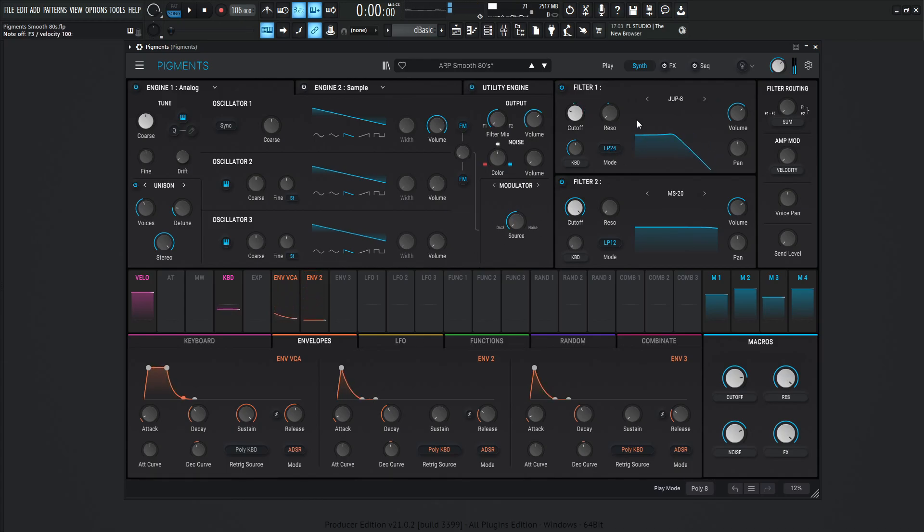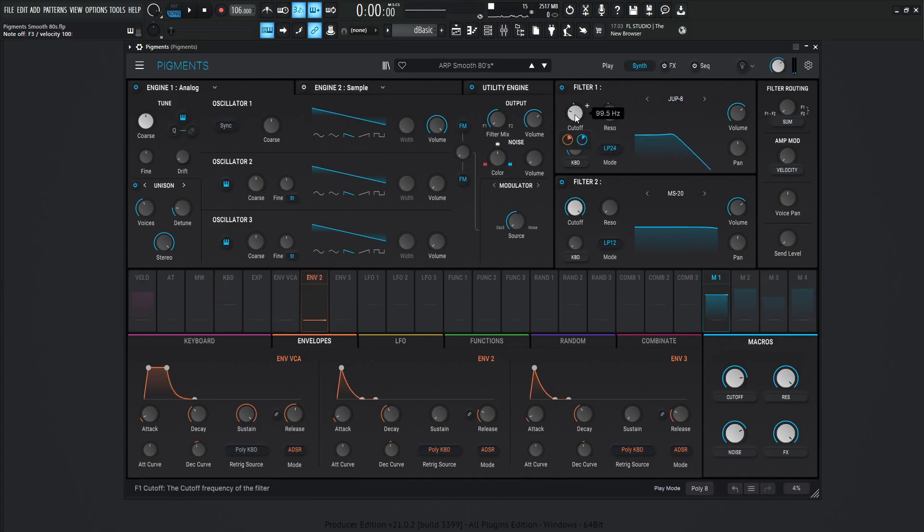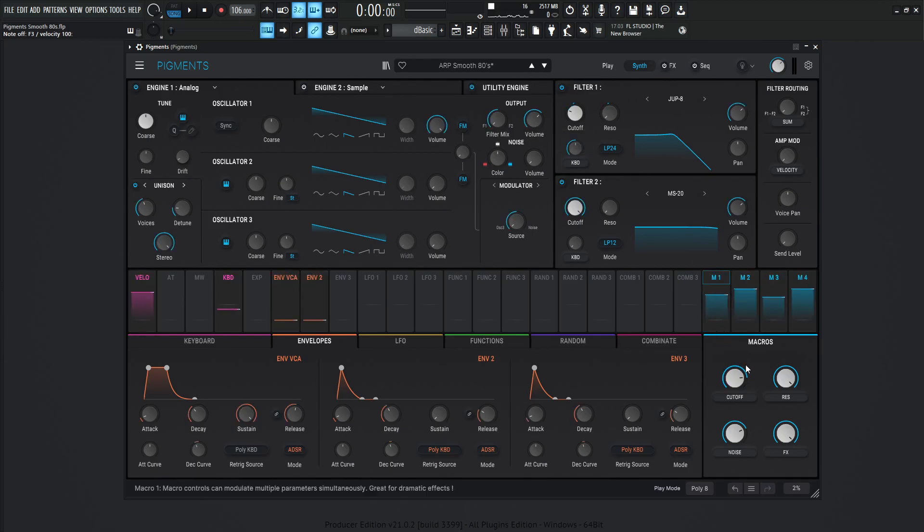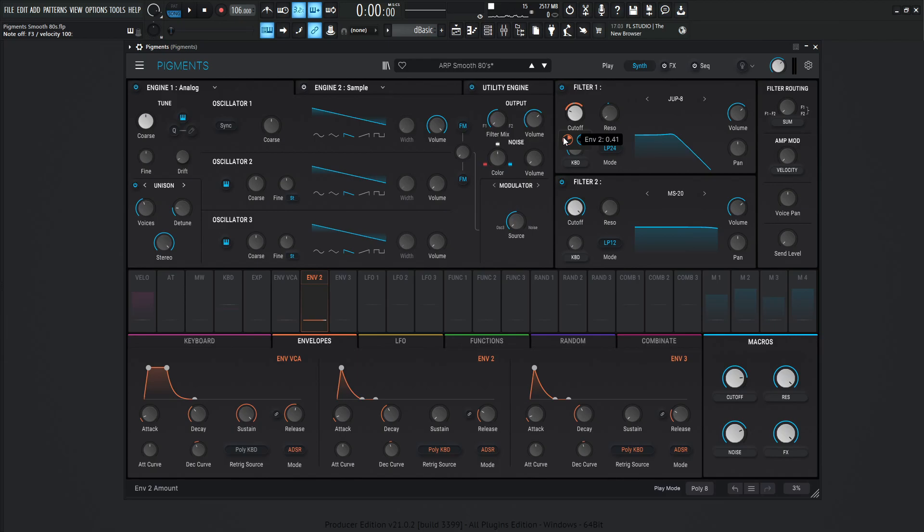Okay, so let's talk about these filters here. So for the first one, we're going to be using the Jupiter 8. The cutoff is going to be manually set at 99.5 hertz. And this is going to be modulated by macro 1 over here, which is cutoff. And every time we hit a note, it's also getting modulated by envelope number 2 at 41%.